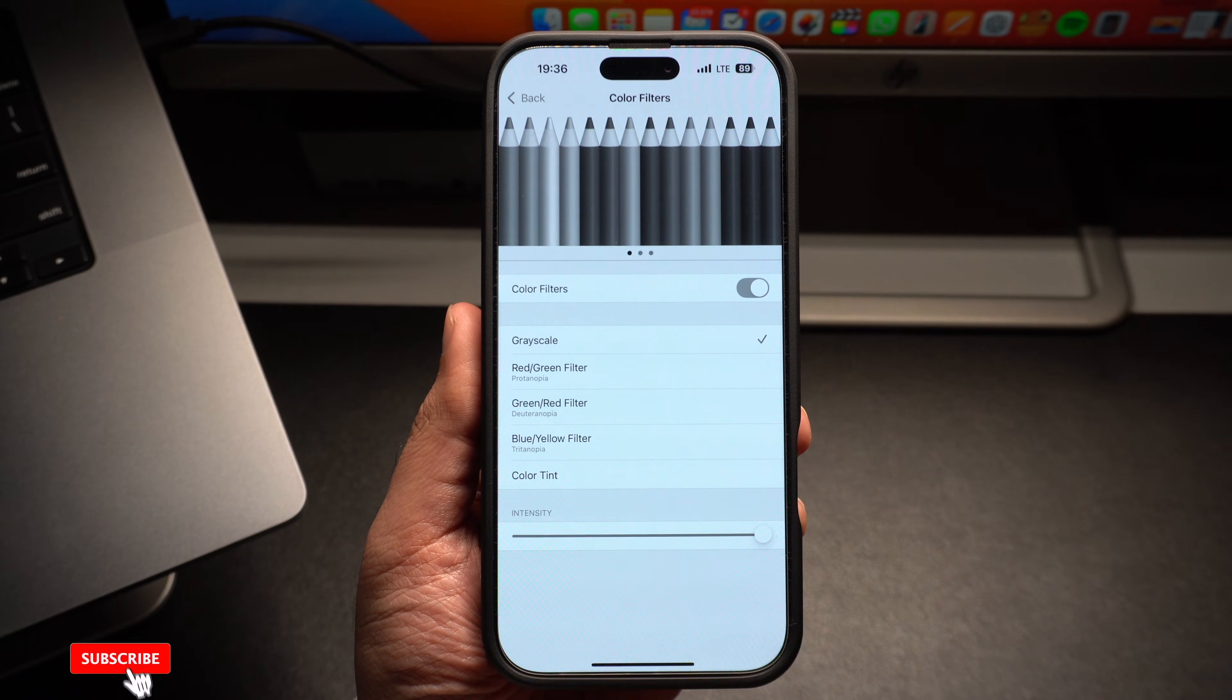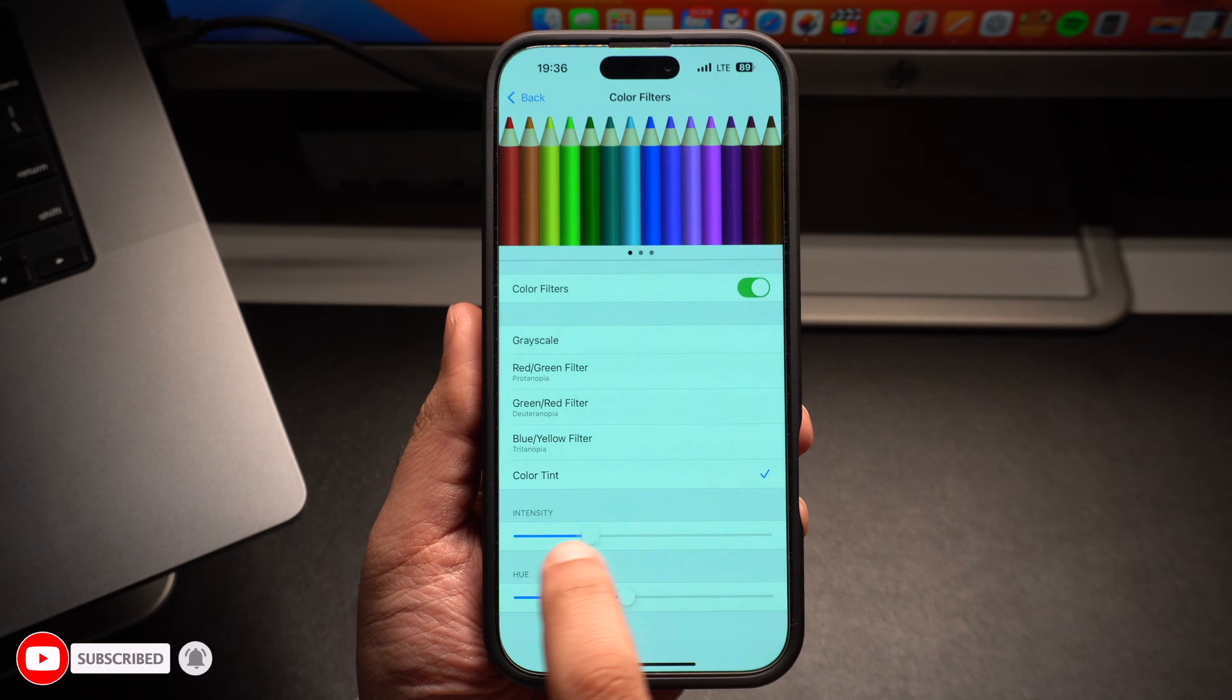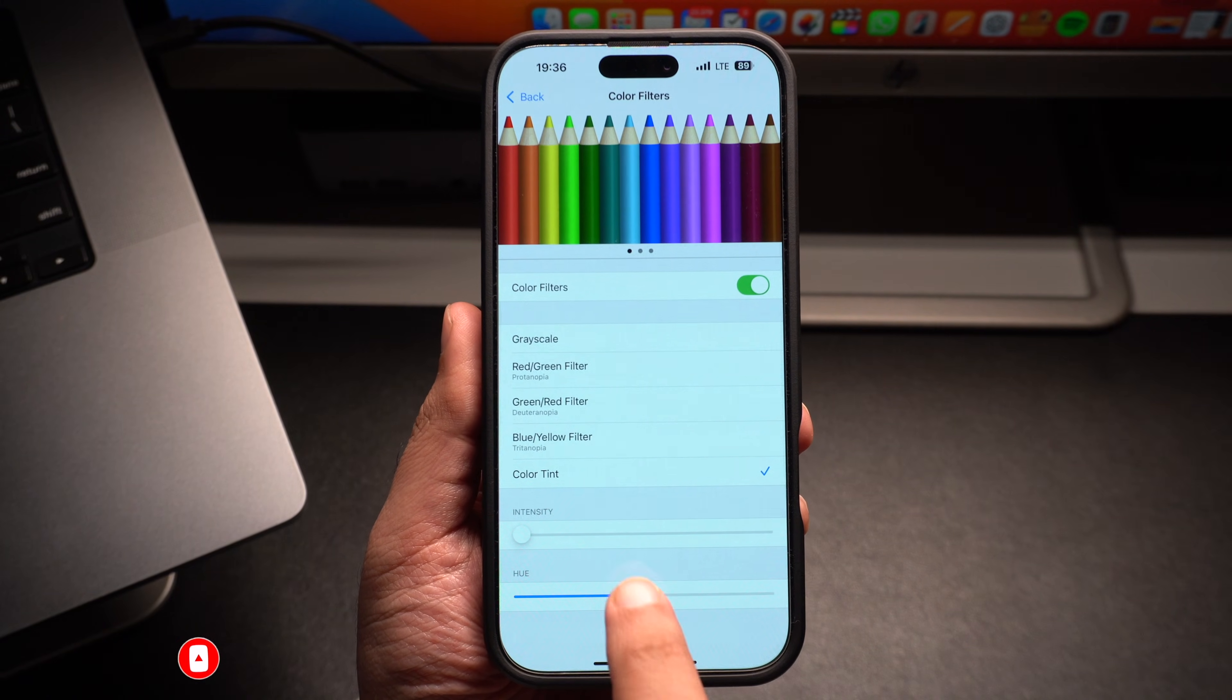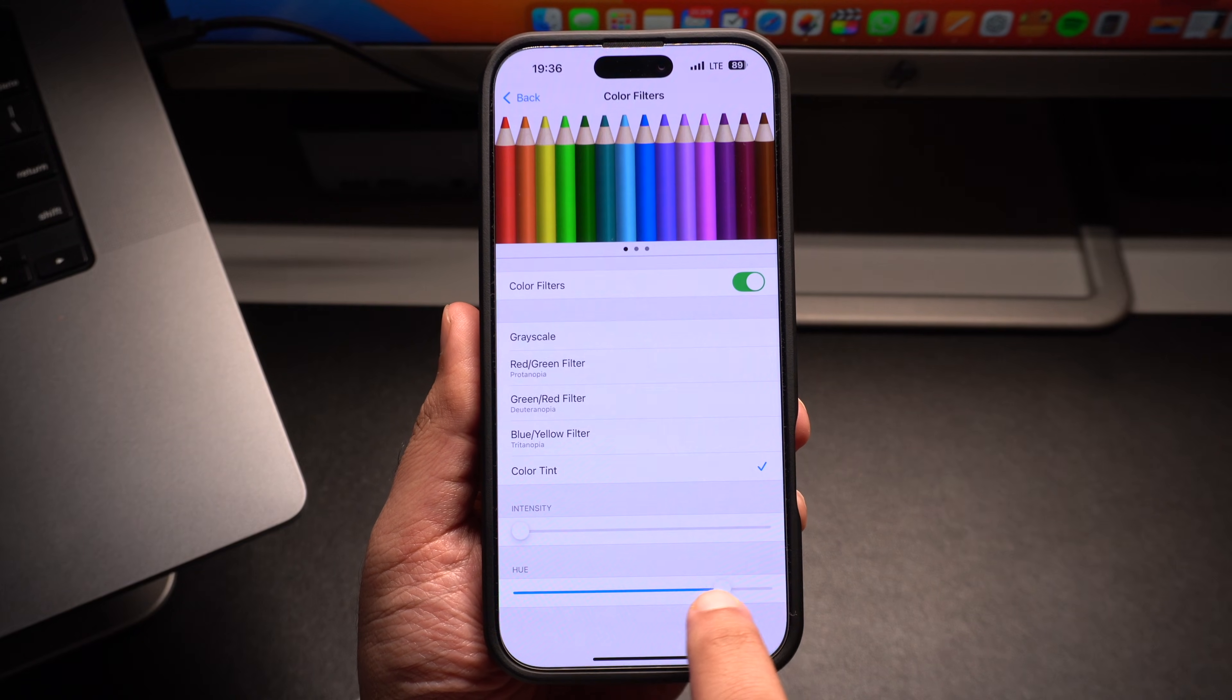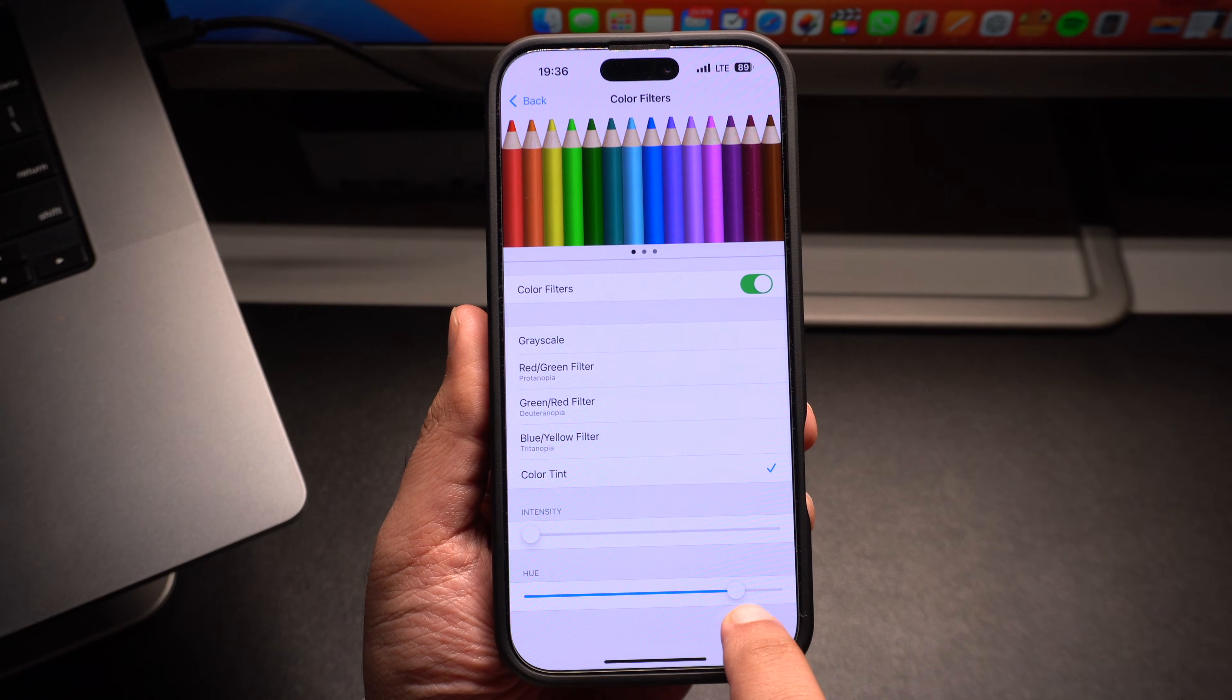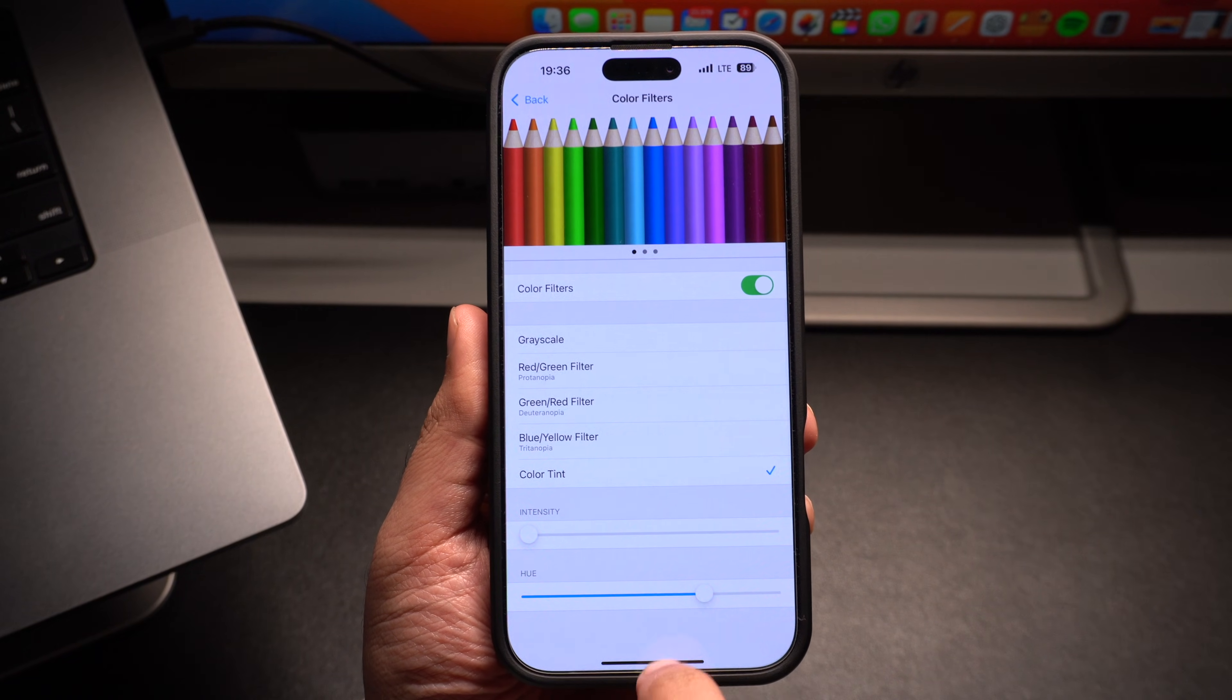Make sure you select the Color Tint option and move the intensity slider towards the left side. After doing this, move the hue slider to experiment with different hues and apply the color filter that suits your eyes the best. After achieving your desired results, simply exit the Settings app.